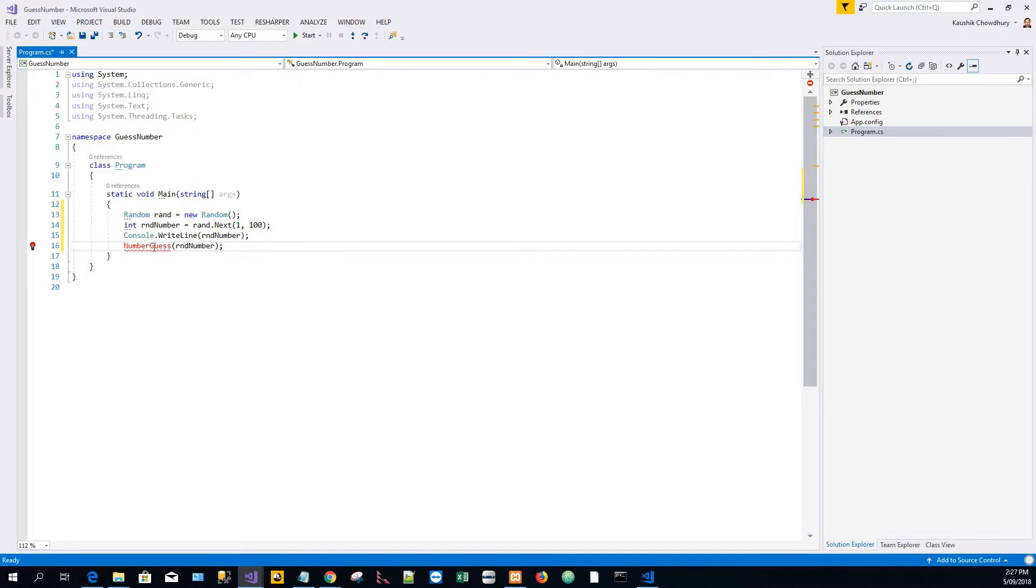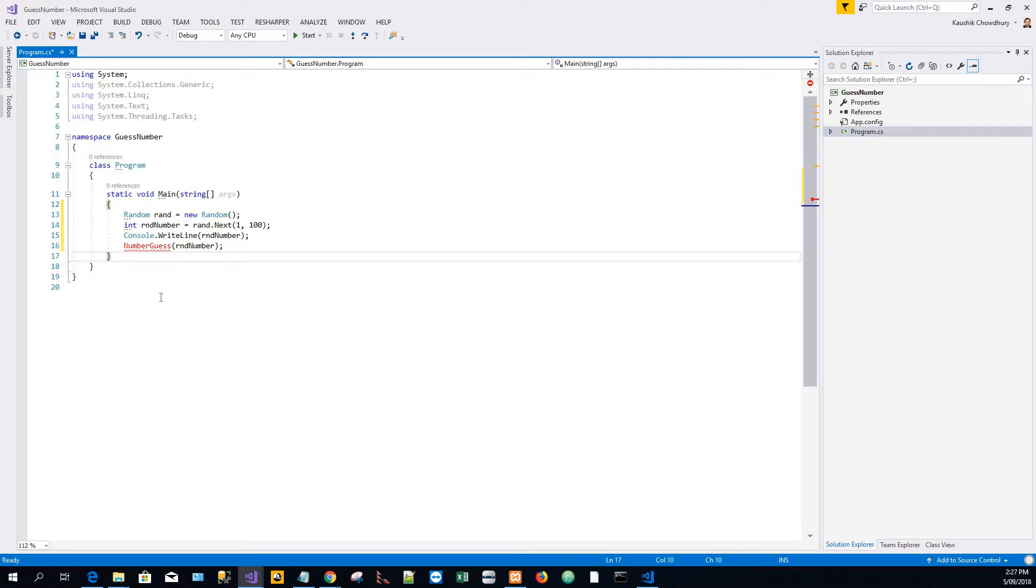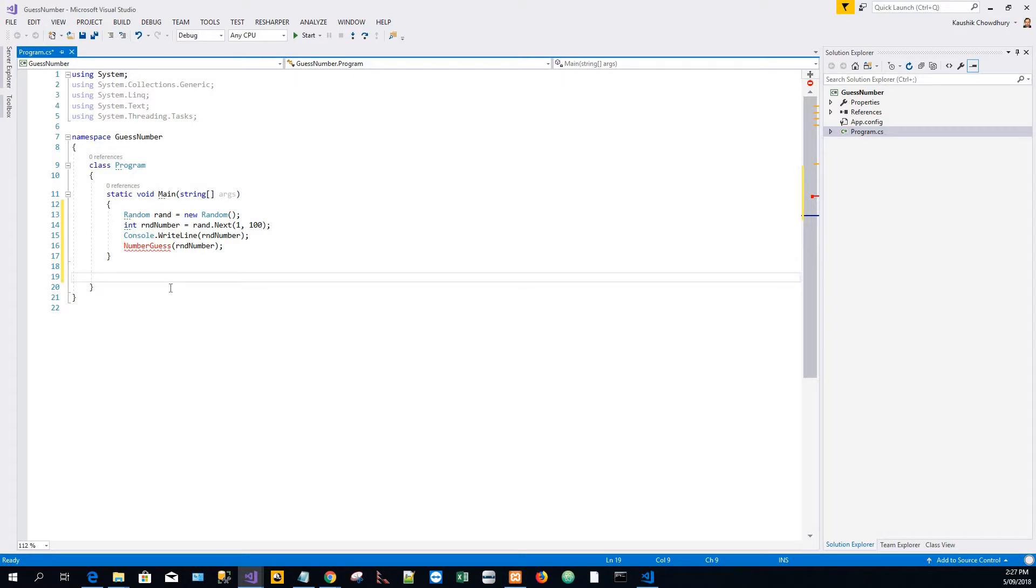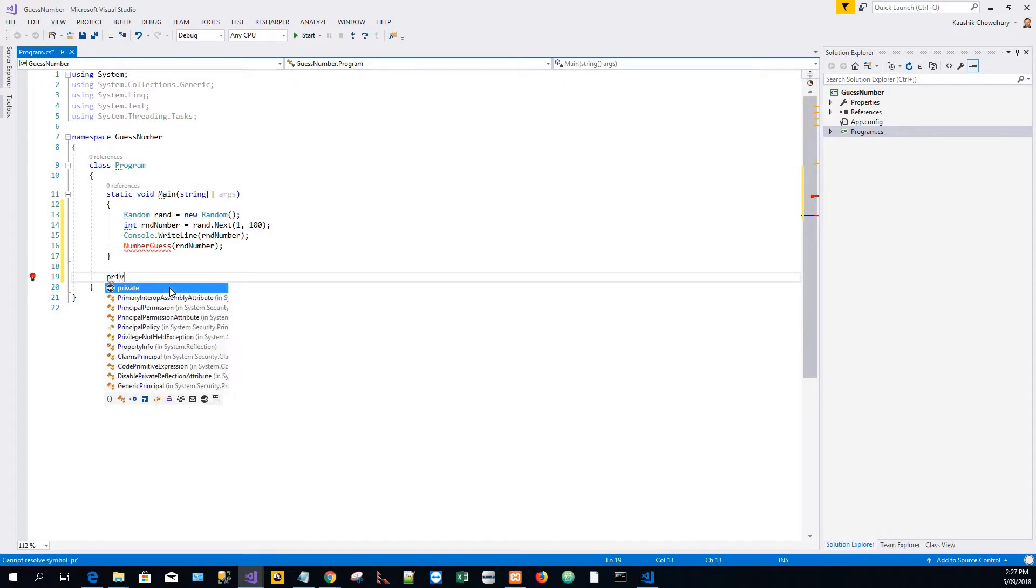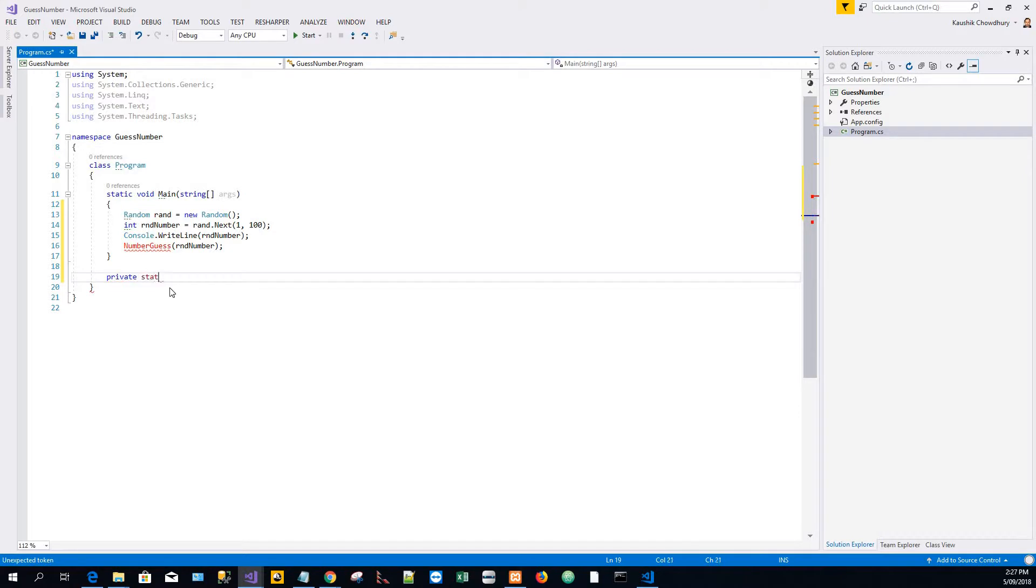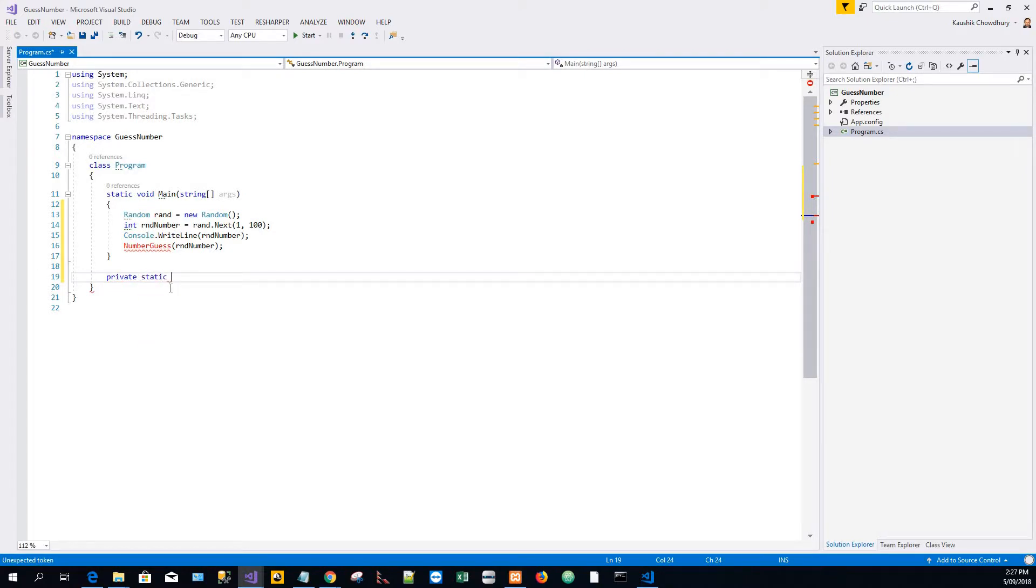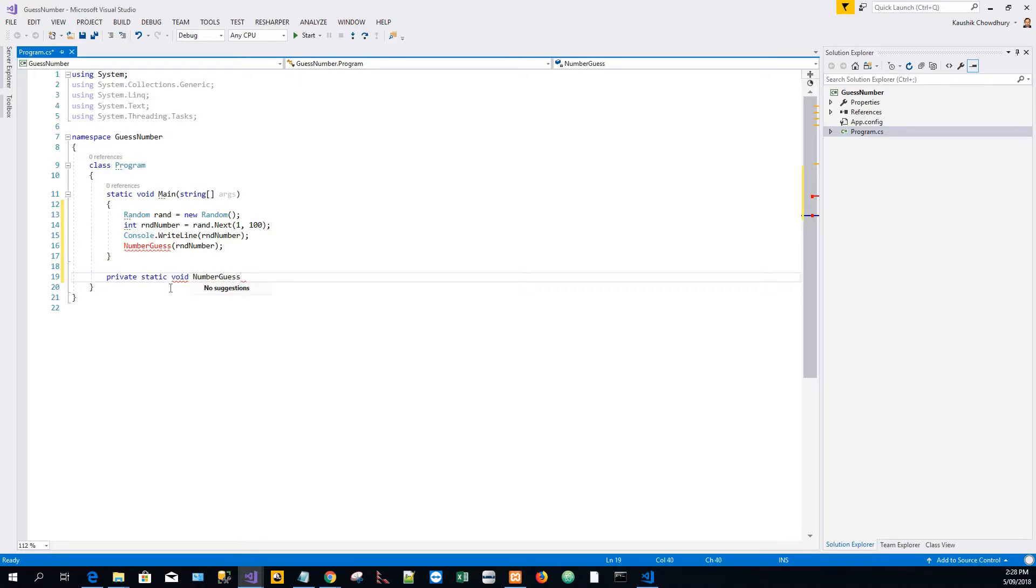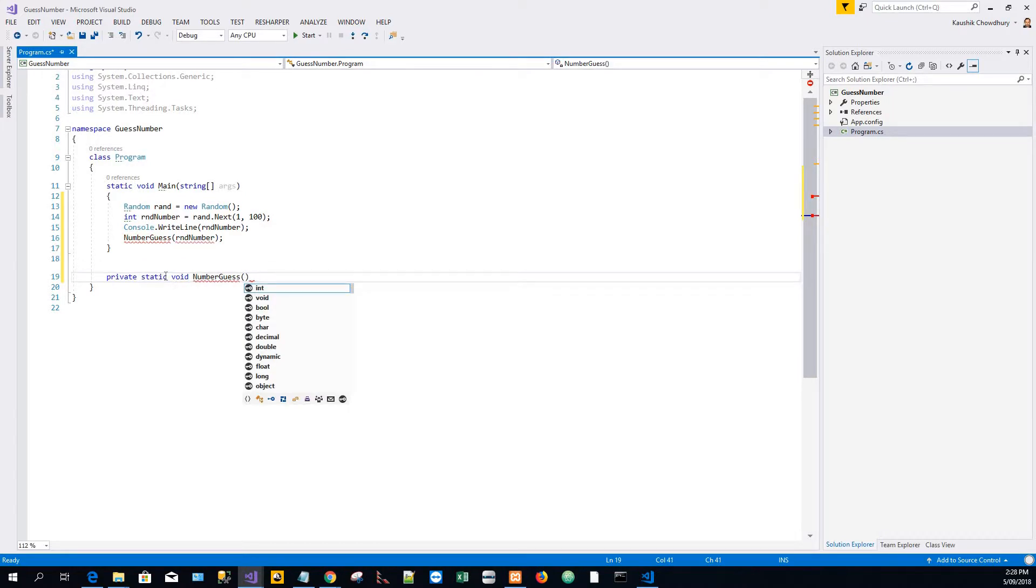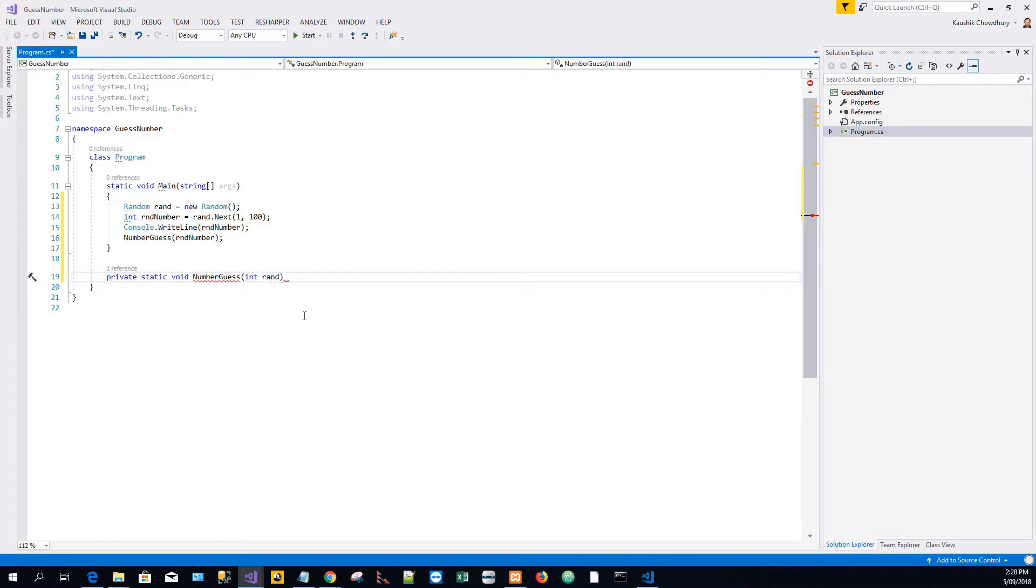This red squiggly line is because this doesn't exist in the current context, so I have to write that method and fix it. My method here is private static because I need to be able to use it straight away from my entry point main method without creating an instance of this class. I will pass in the int random number.